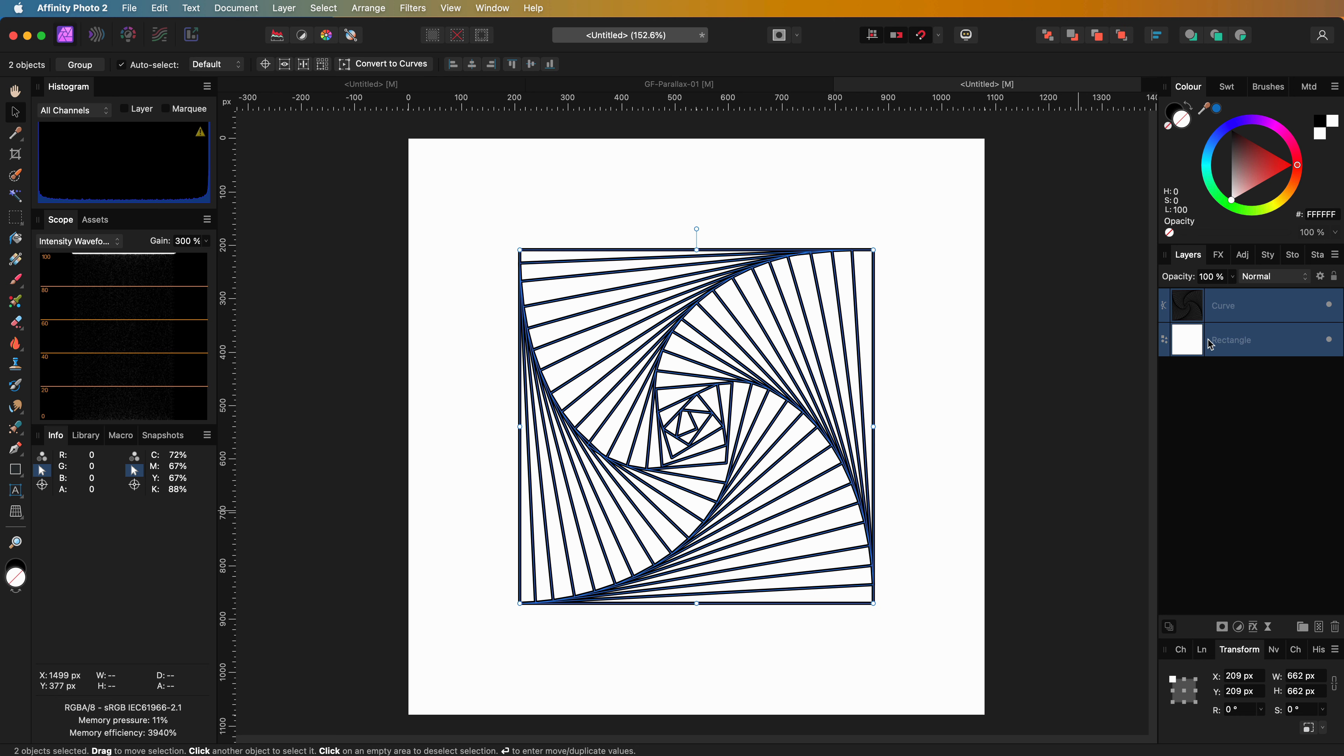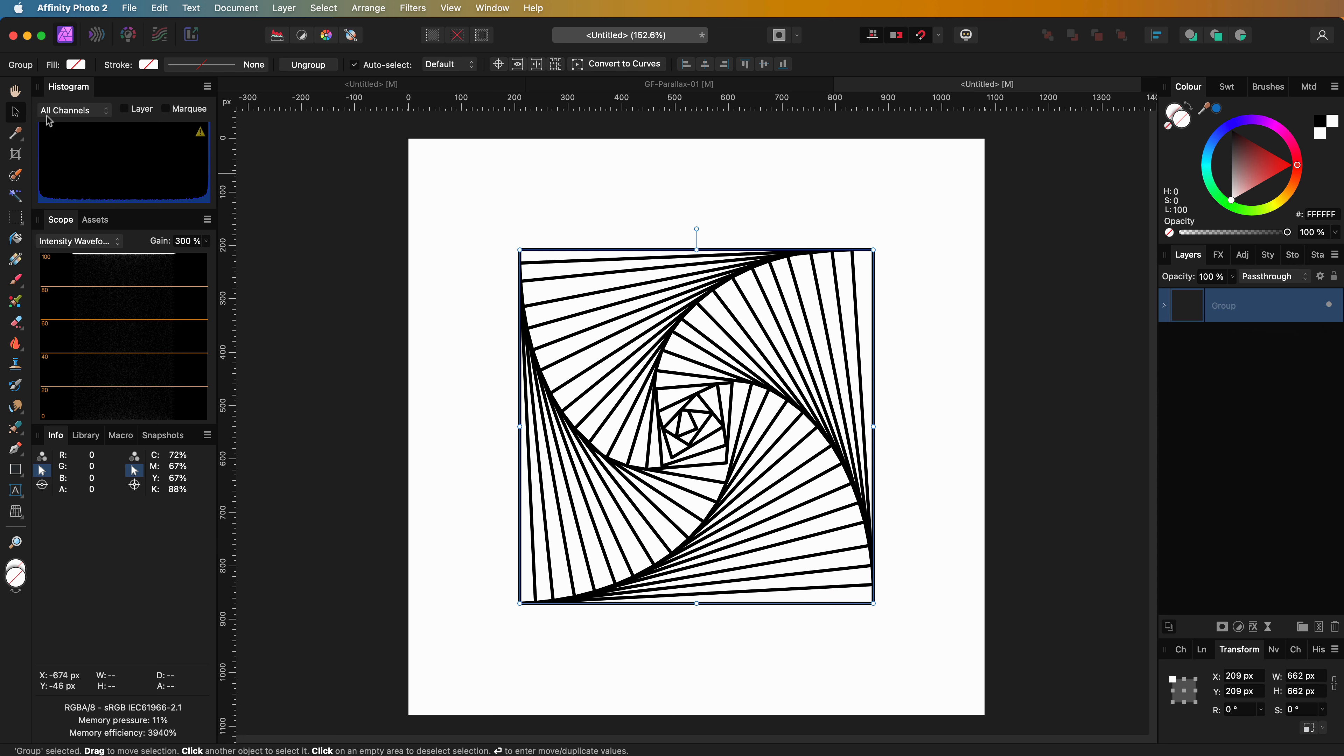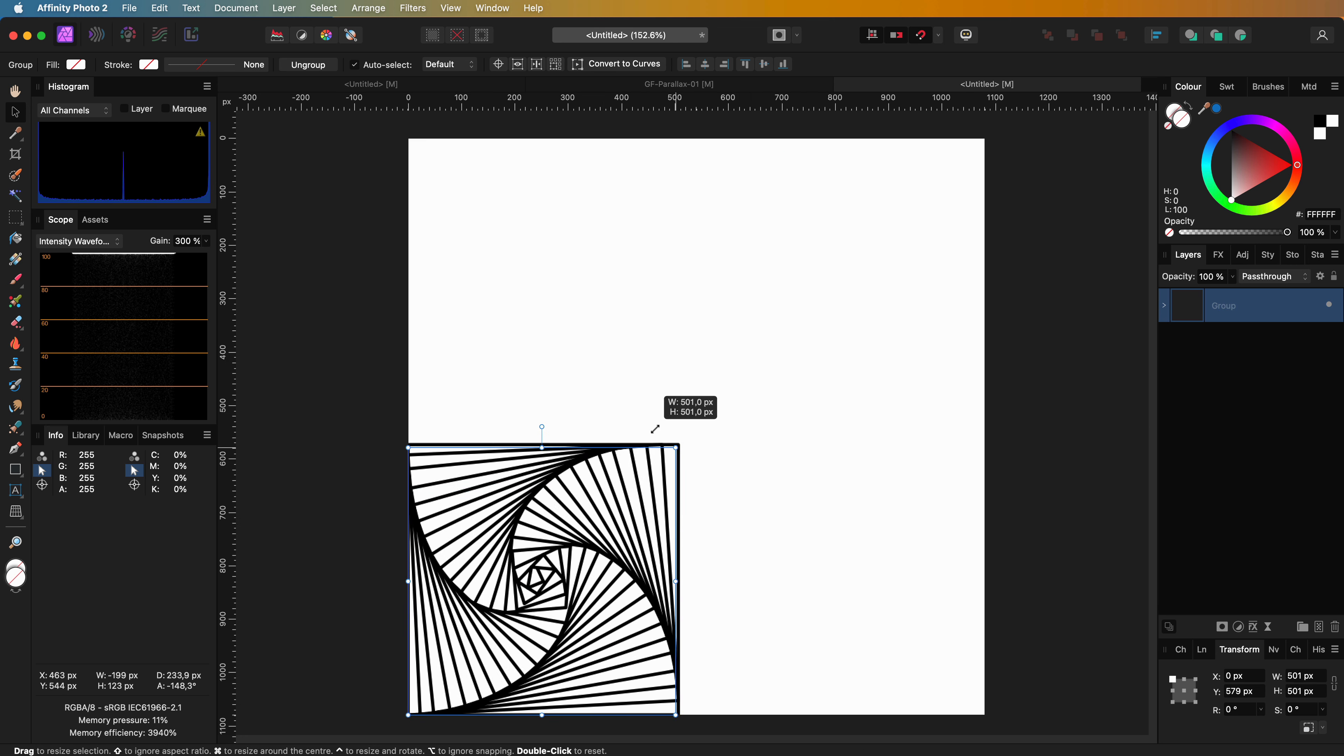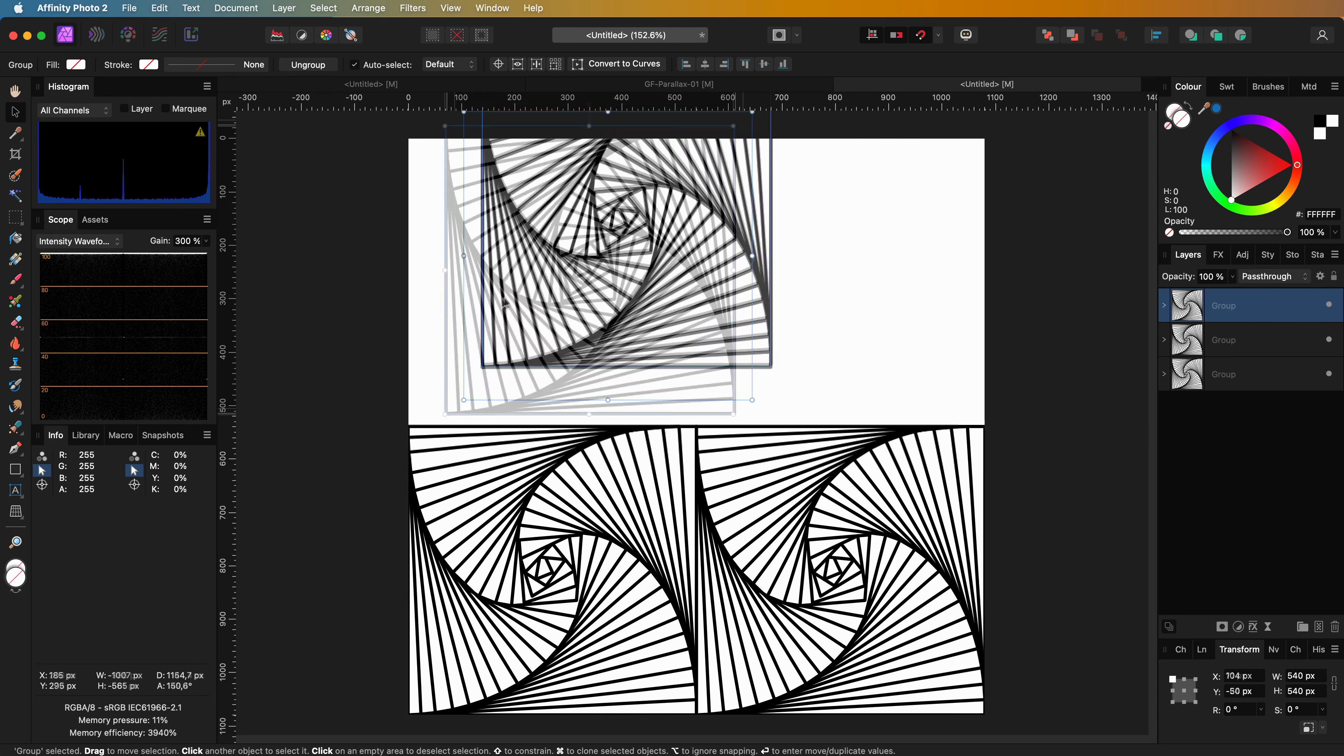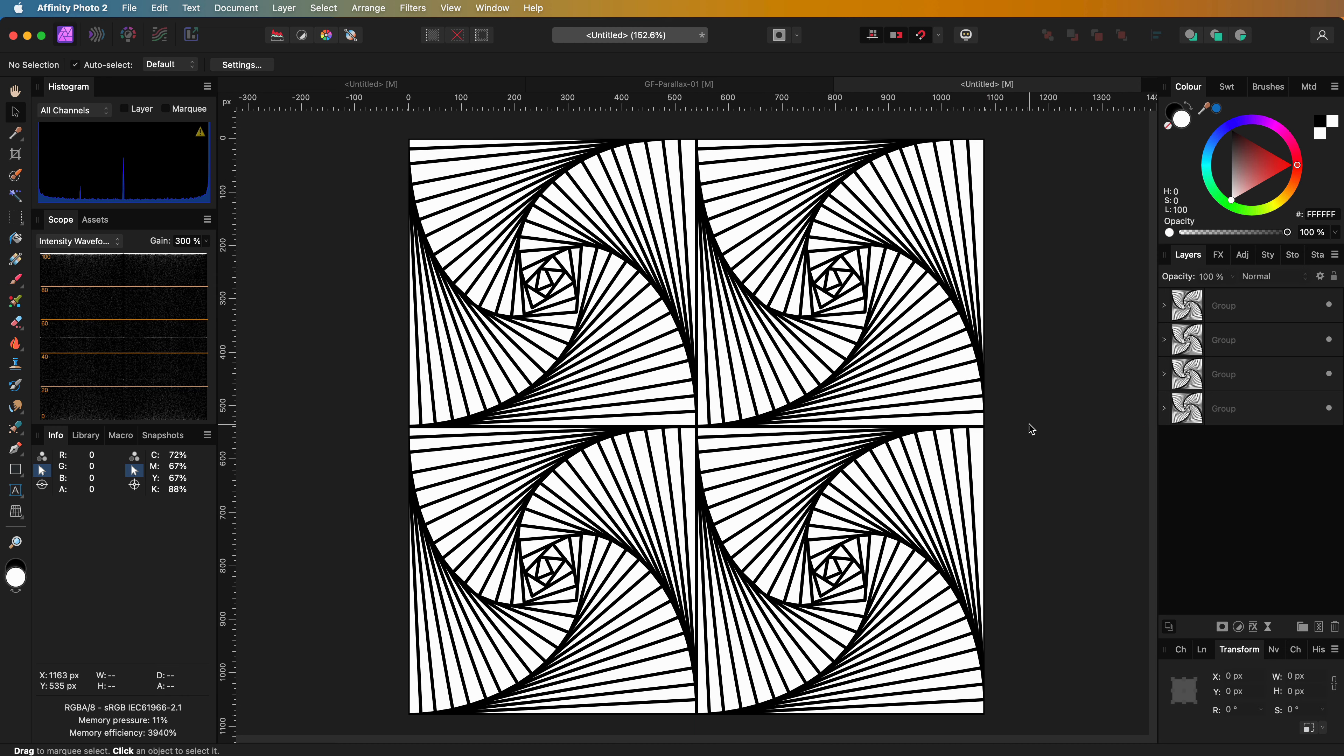We select the box and the lines we have drawn and group them. Our pattern is now ready. I'm going to resize the group and make it a quarter of our canvas size. I can now duplicate the group and fill the canvas as shown. We now have our paradox artwork. Pretty easy.